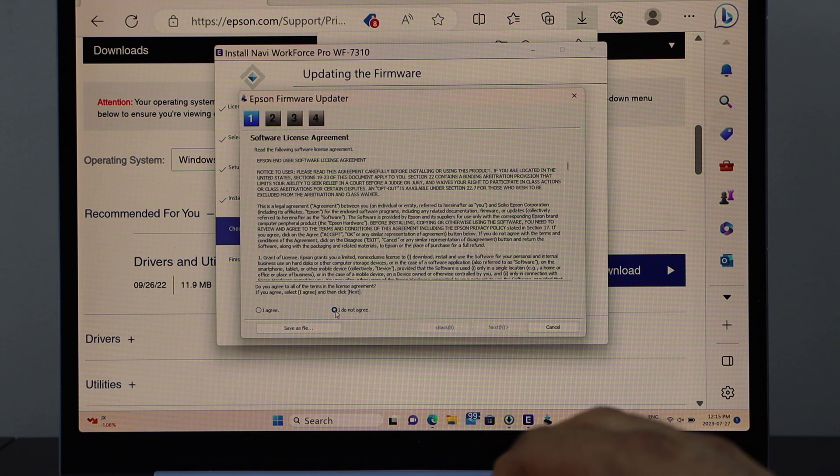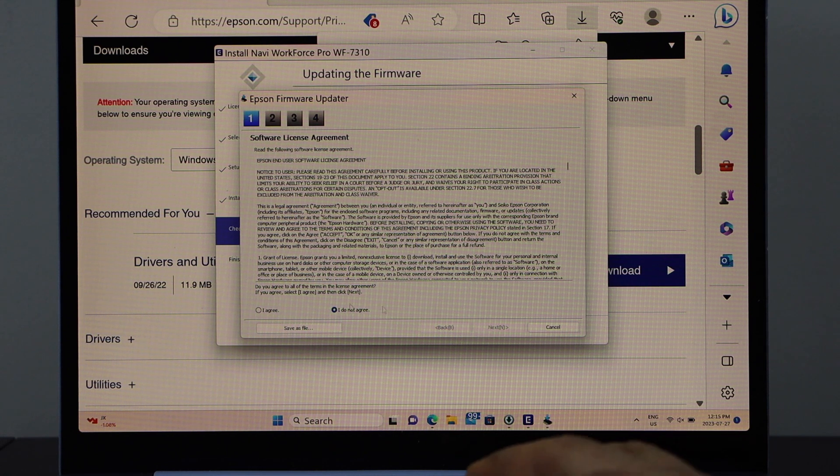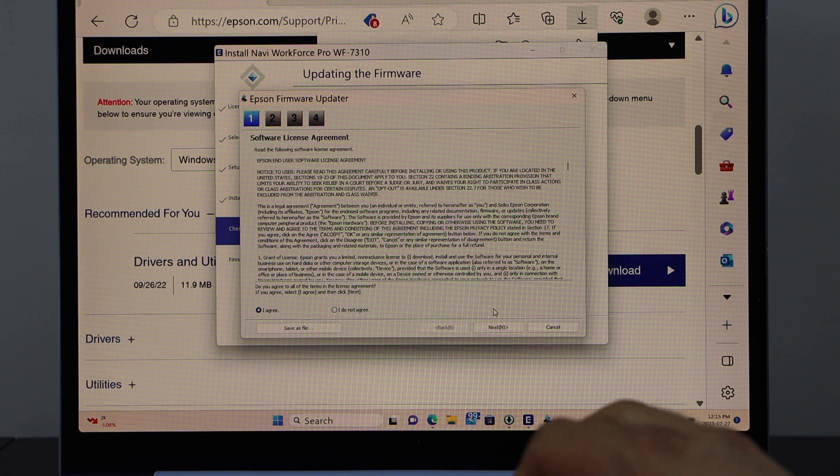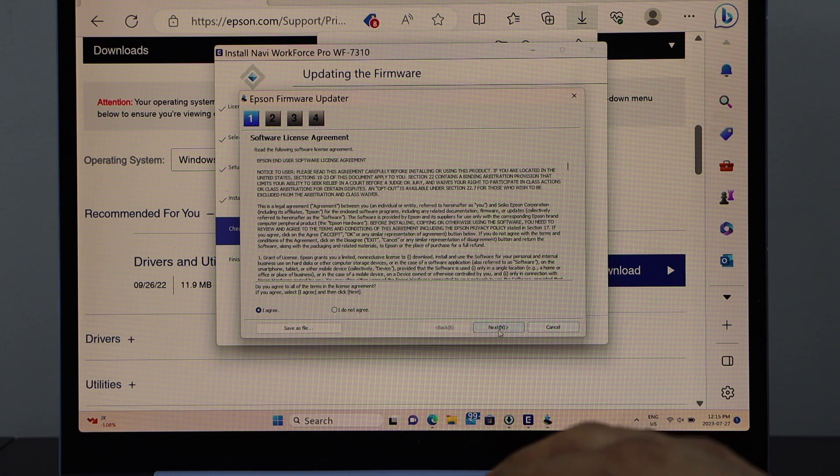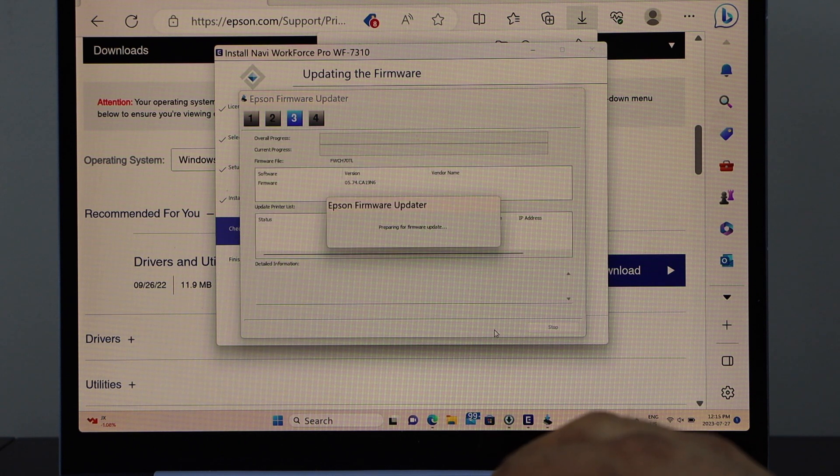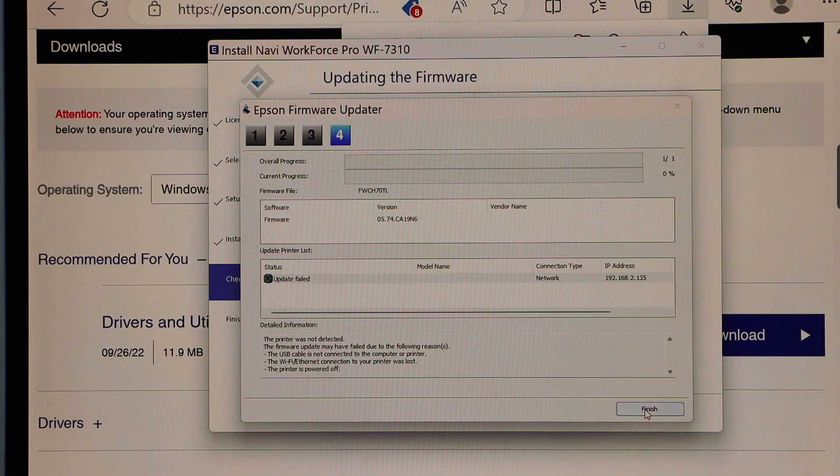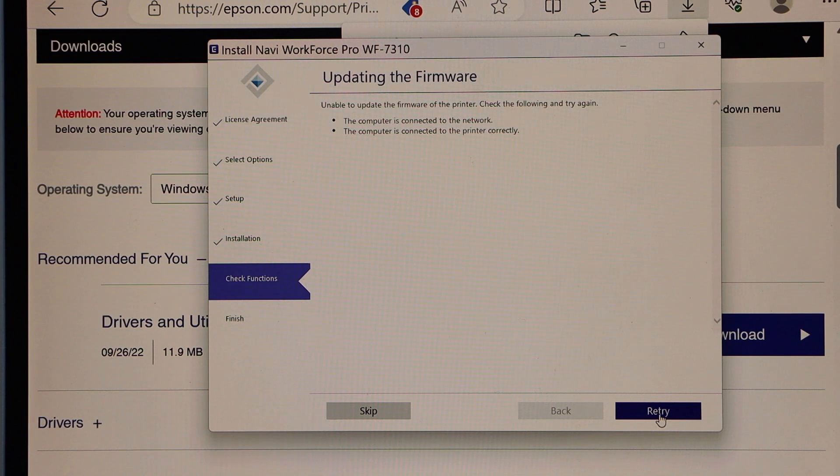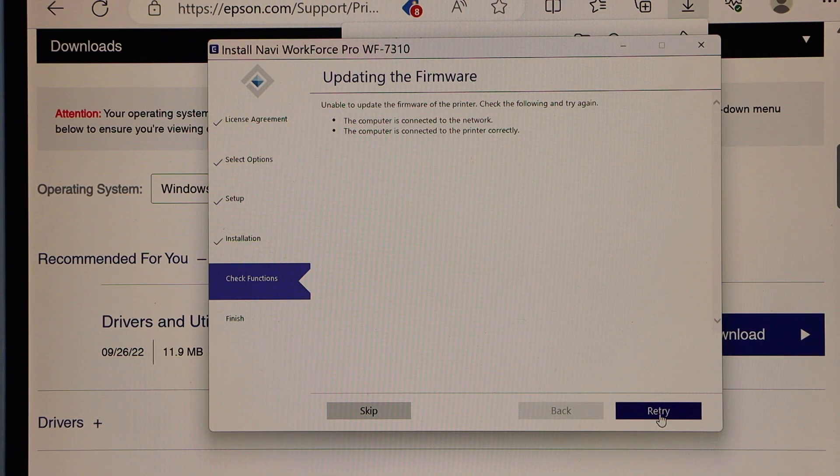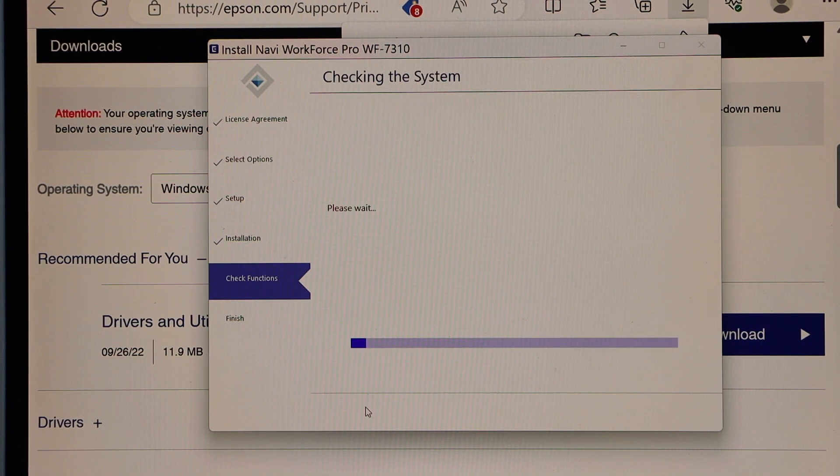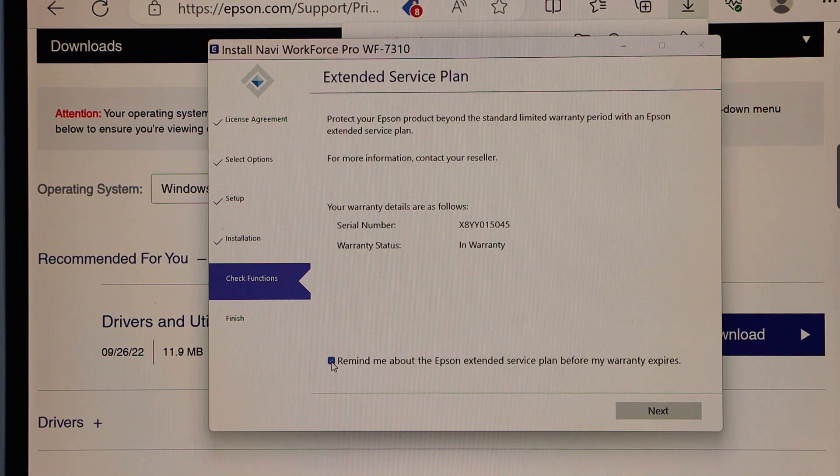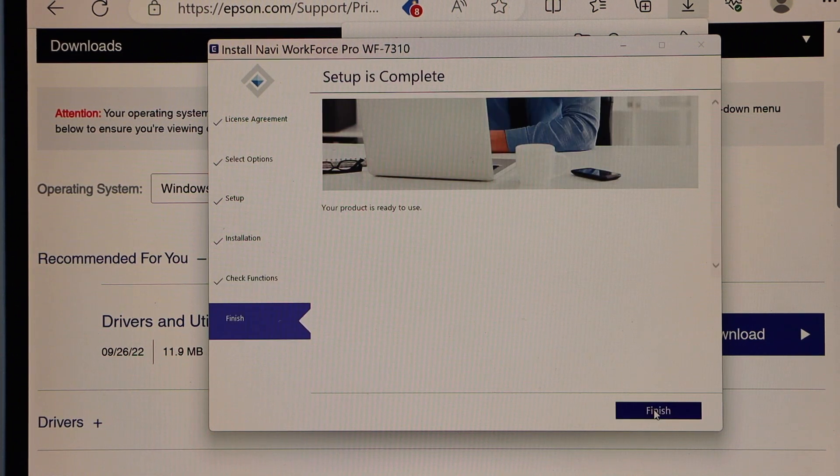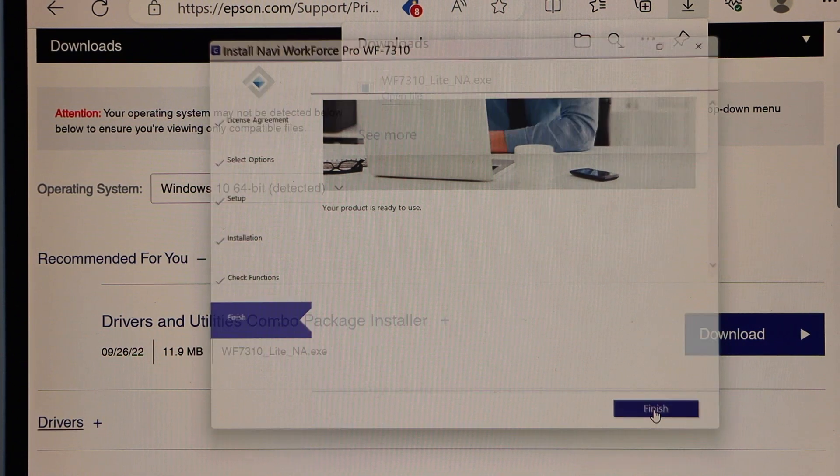Next. If you want you can do the firmware update. You can agree for that. Click next. Click on the finish and you can skip it. And then click on the next. Setup is complete.